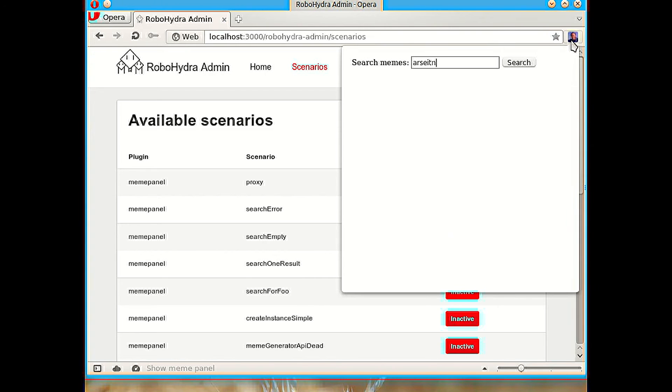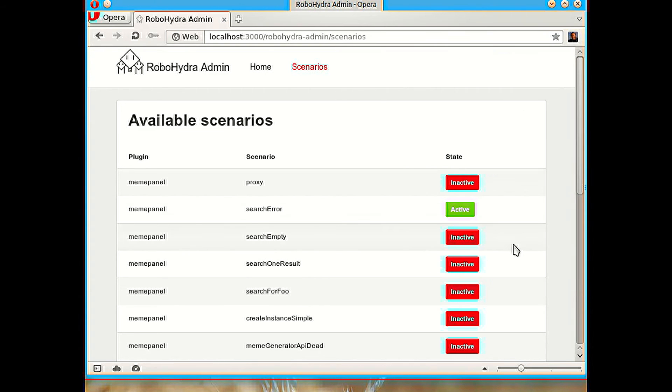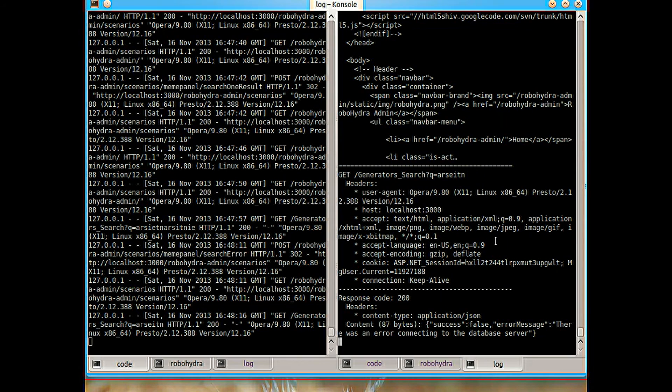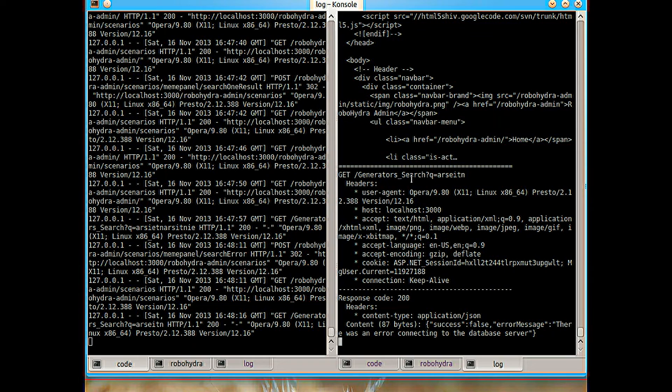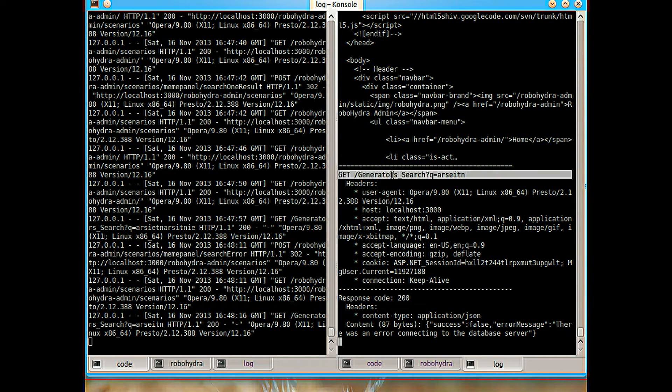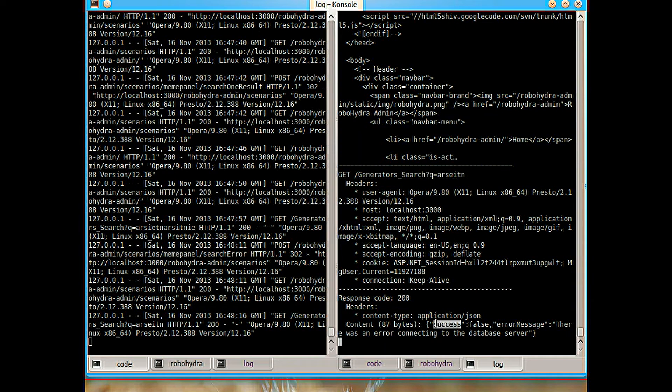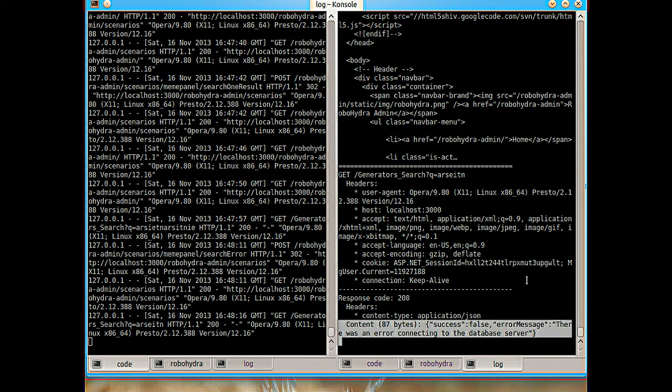There are others which are not easy to get from the real server, like return an error. And we see that client says cannot connect to meme generator. We can see here inspect the traffic that is being sent. The client sends this generator search request and the server returns with success set to false and then some error message.